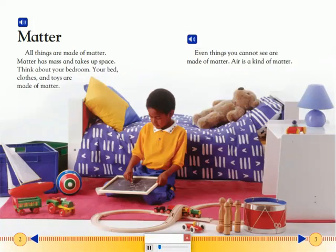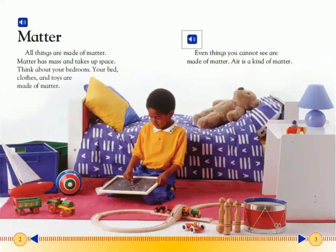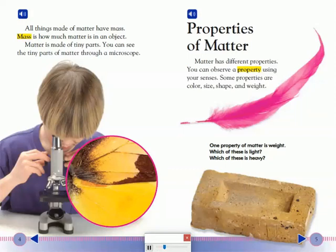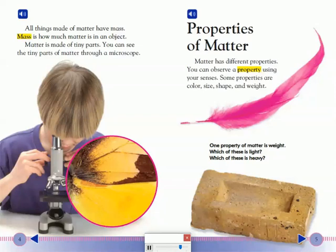Even things you cannot see are made of matter. Air is a kind of matter. All things made of matter have mass. Mass is how much matter is in an object. Matter is made of tiny parts. You can see the tiny parts of matter through a microscope.